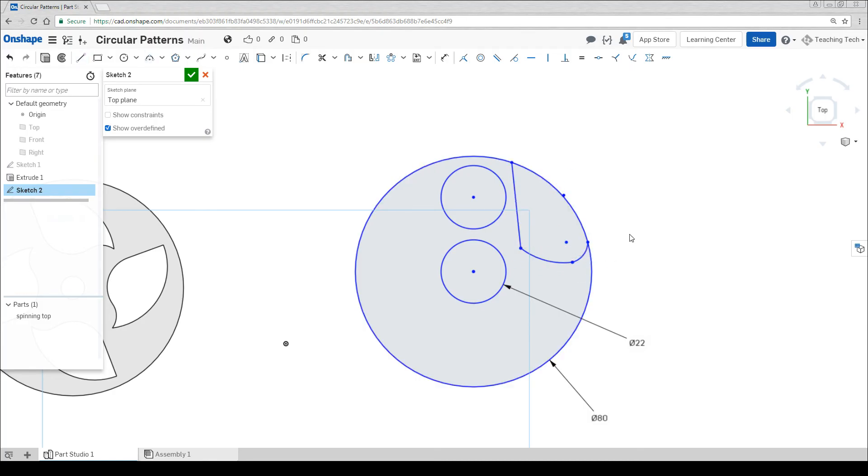Let's see if we can clean this up with some tangent constraints. And finally a vertical.